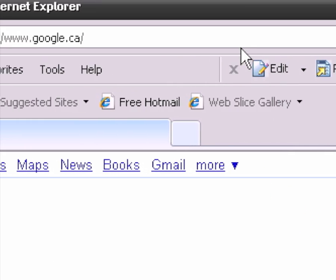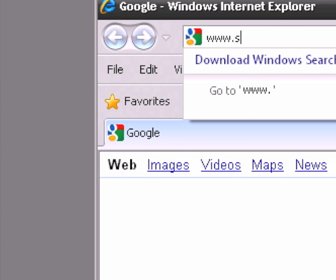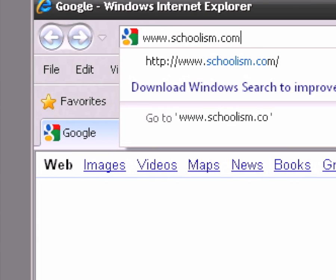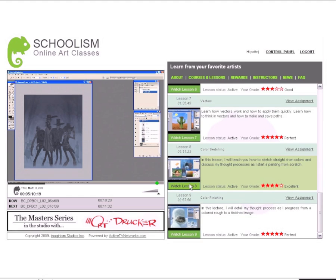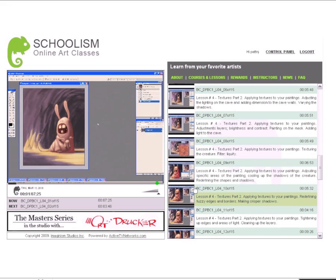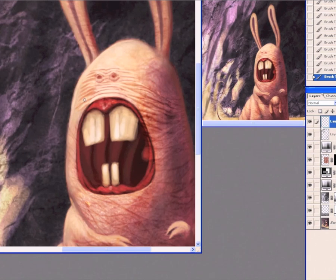Join me on schoolism.com for art classes where you'll learn from known professional artists. Watch the lessons, do the assignments, hand in your assignment to the site, and in a few days you'll receive a new video.